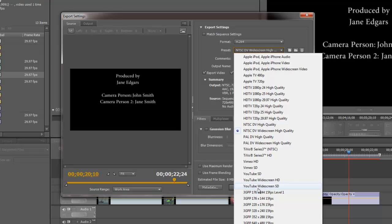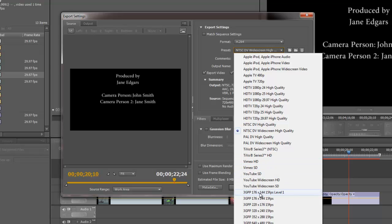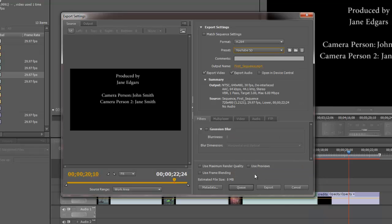we actually do have an option for YouTube. So if you're going to place your videos online somewhere, you might choose the H.264 format and then choose the appropriate preset depending on where you're going to place your video. This is actually an SD project, so we'll just do an SD option here. So I set my options there from the format and the preset.